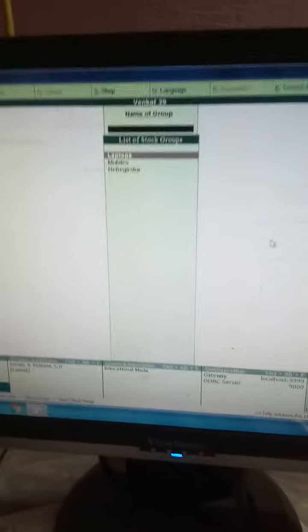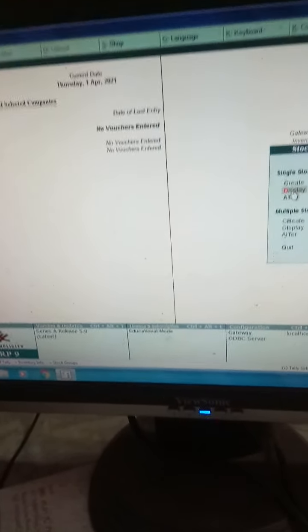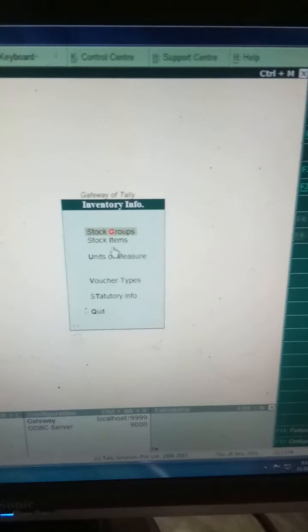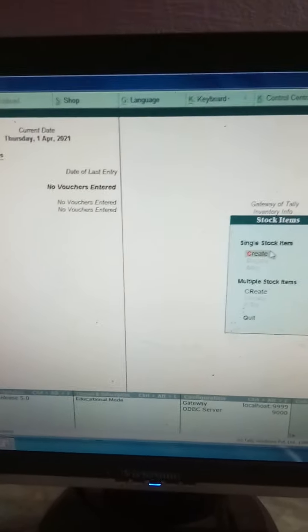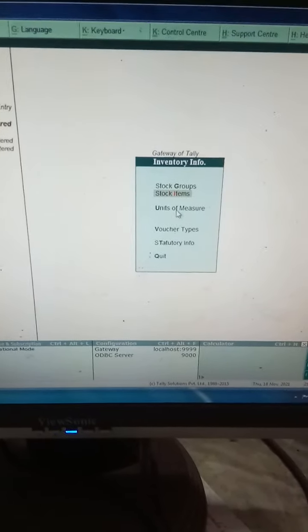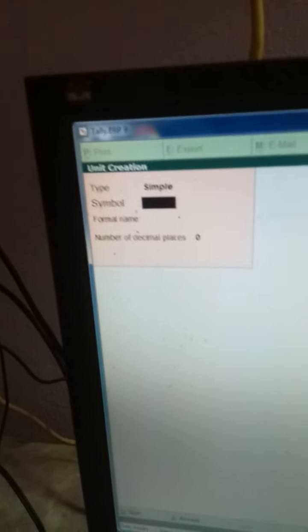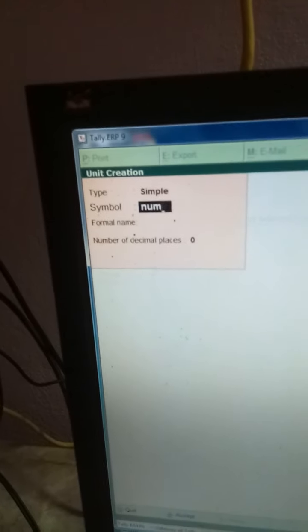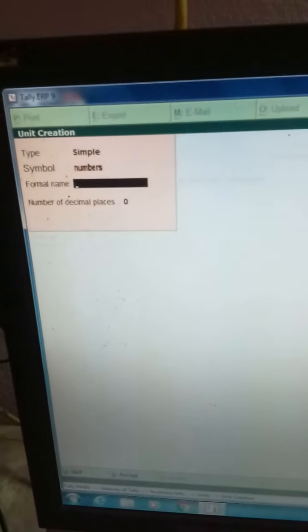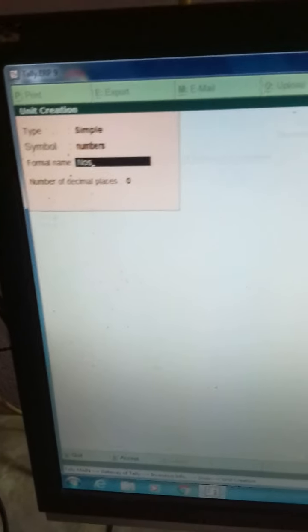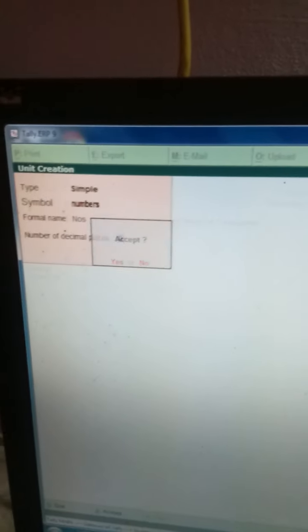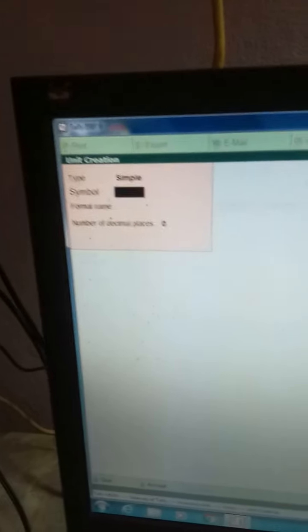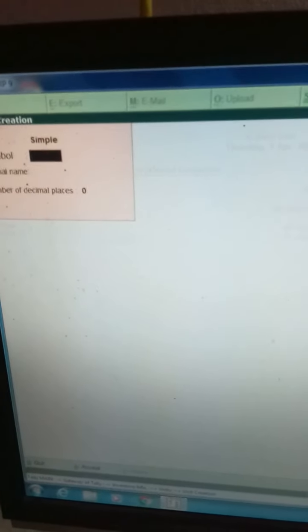Now I want to enter some stock items. Before that, I have to create unit of measure - don't forget, this is very important. These are measured in numbers. This is the symbol: numbers. No decimals are required. One is saved. Refrigerators, laptops, and mobiles can be measured in units.